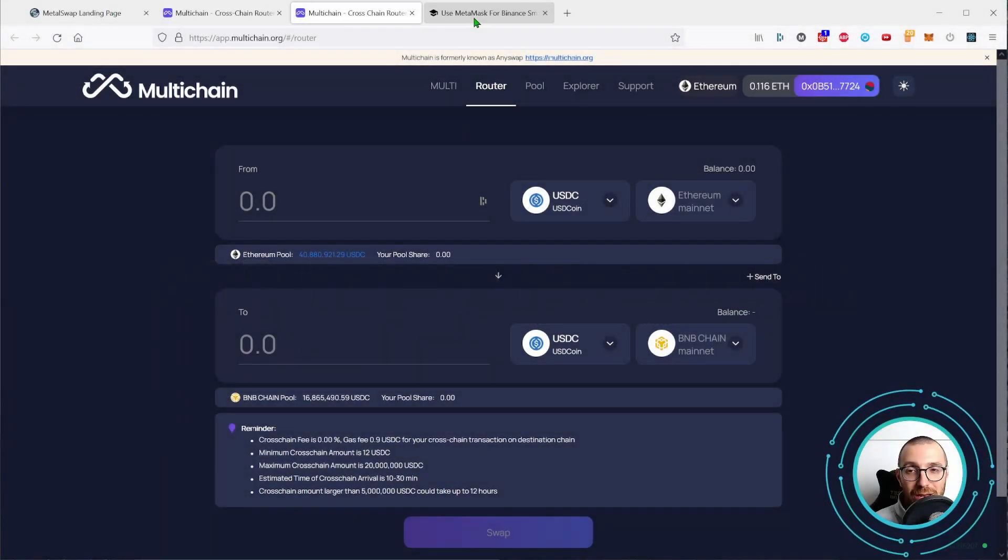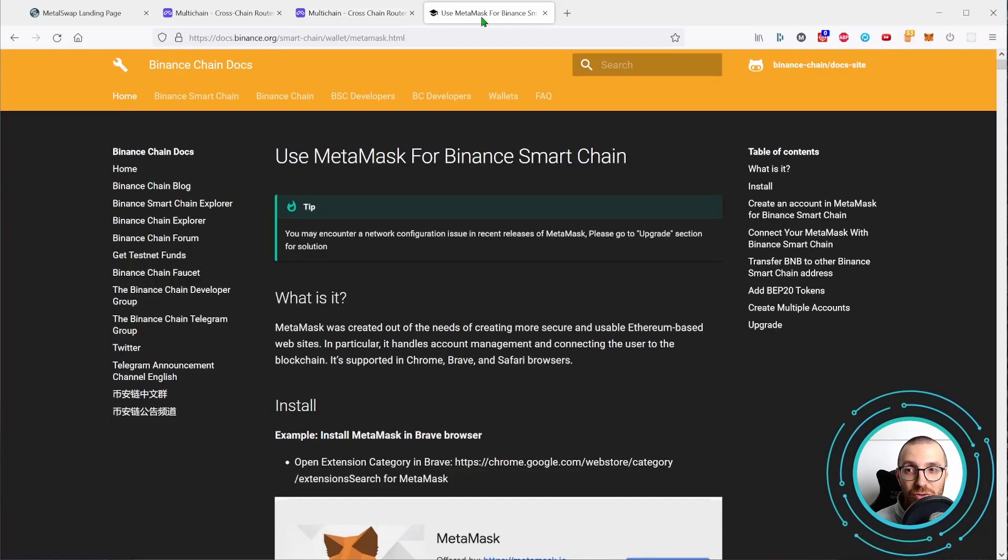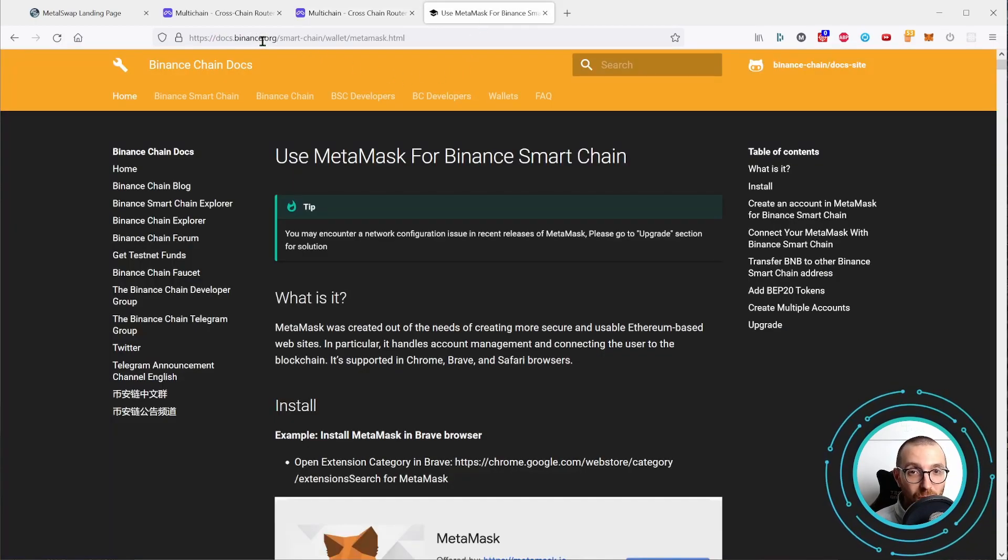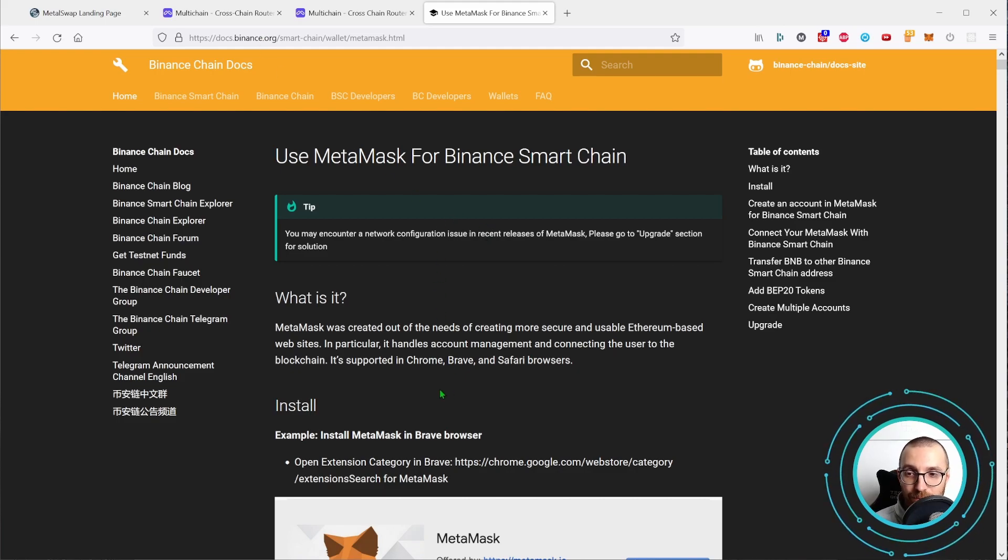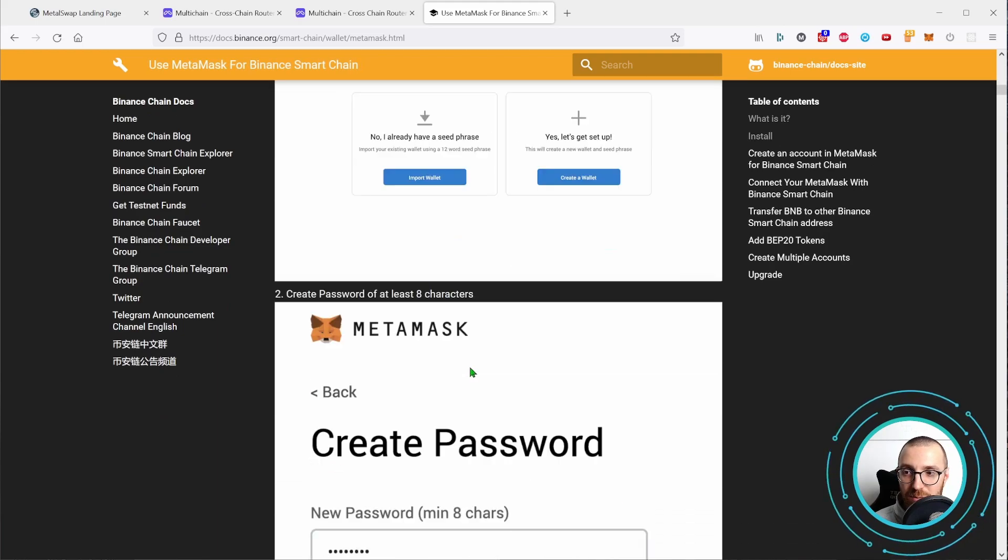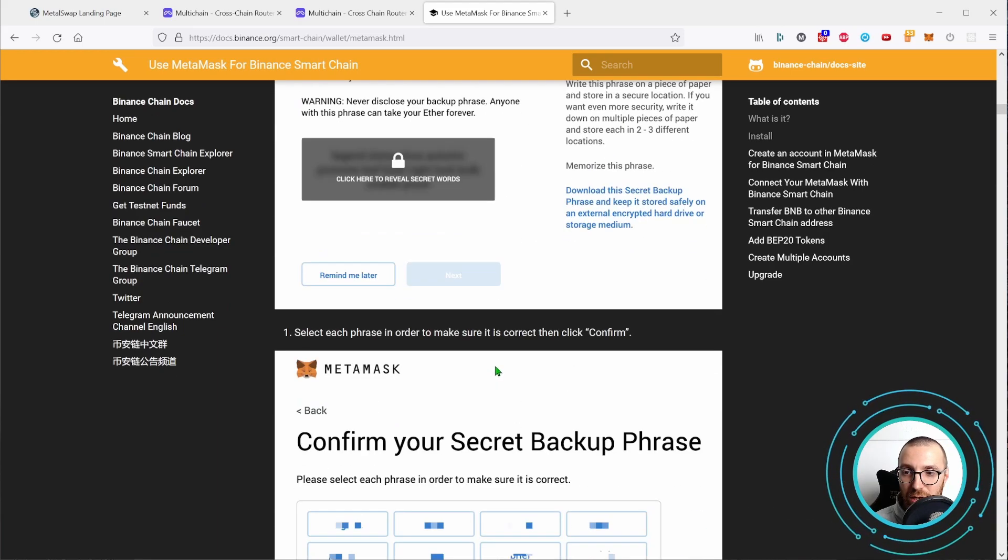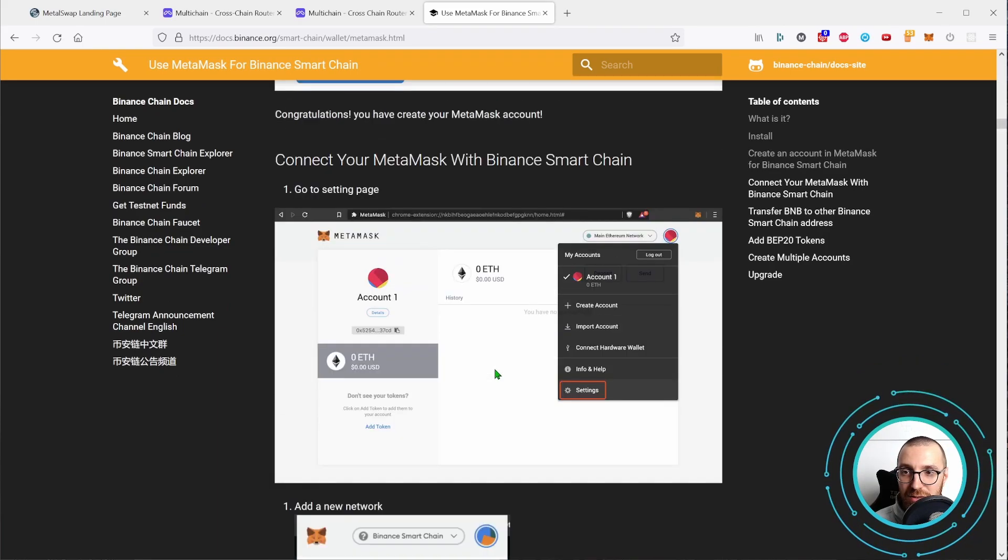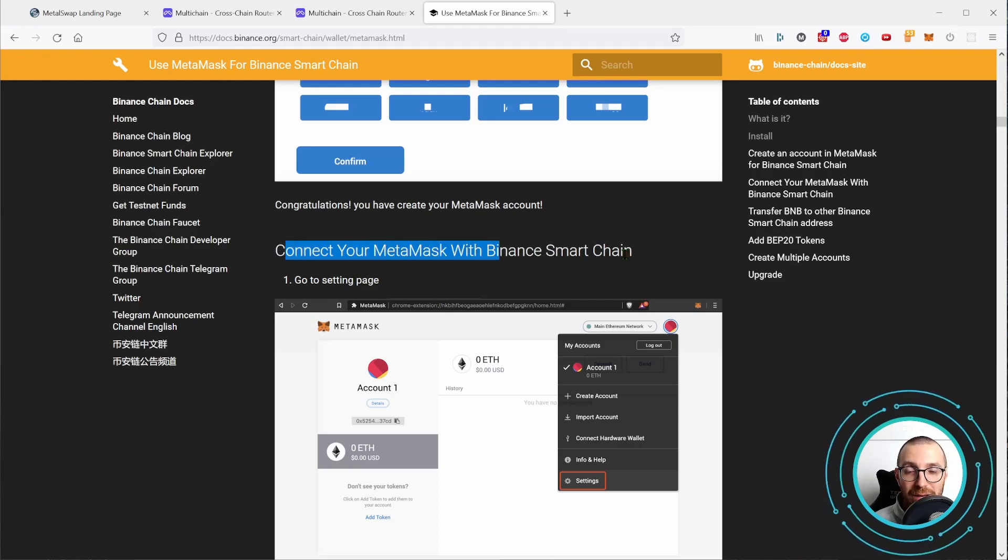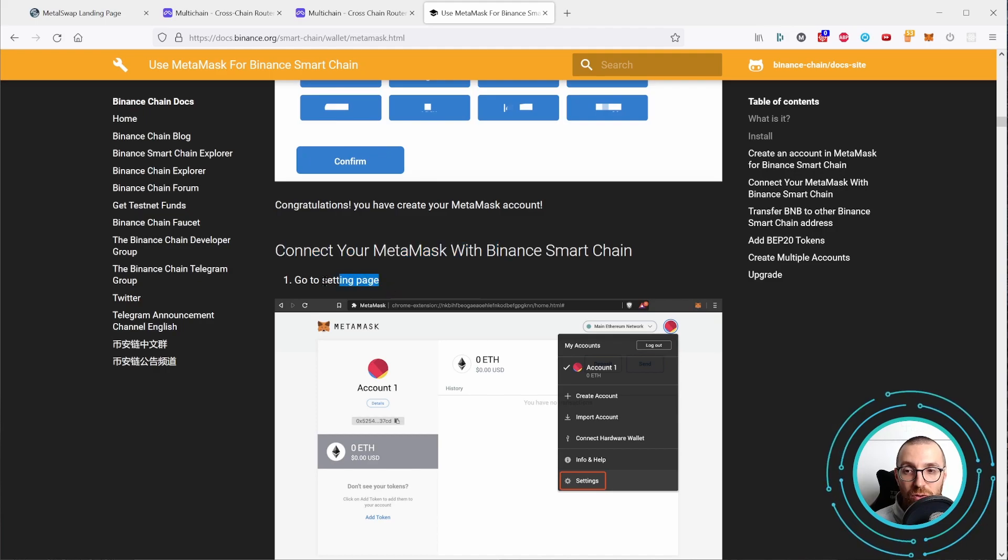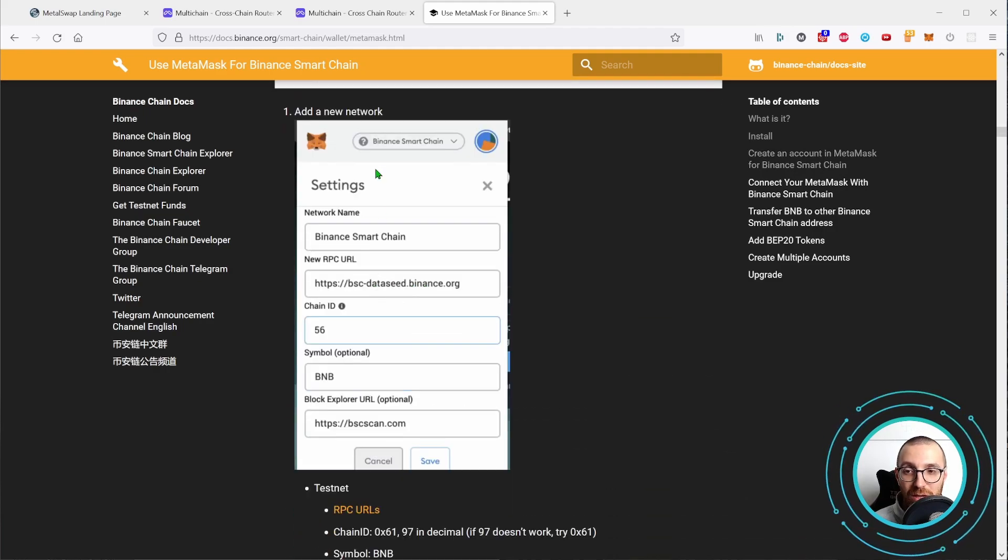We can follow the official documentation in the Binance Docs.Binance.org. This link is down below in the description of the video. And in this page, if you scroll down, there is here the chapter how to connect your Metamask with Binance Smart Chain. You have to go to the setting page and click add a network with these parameters.